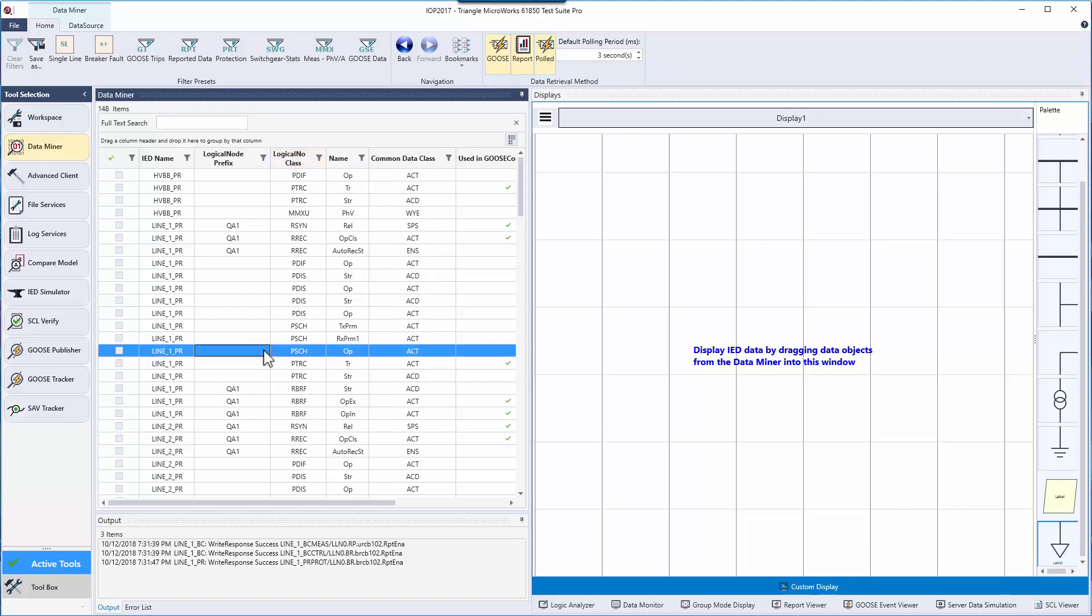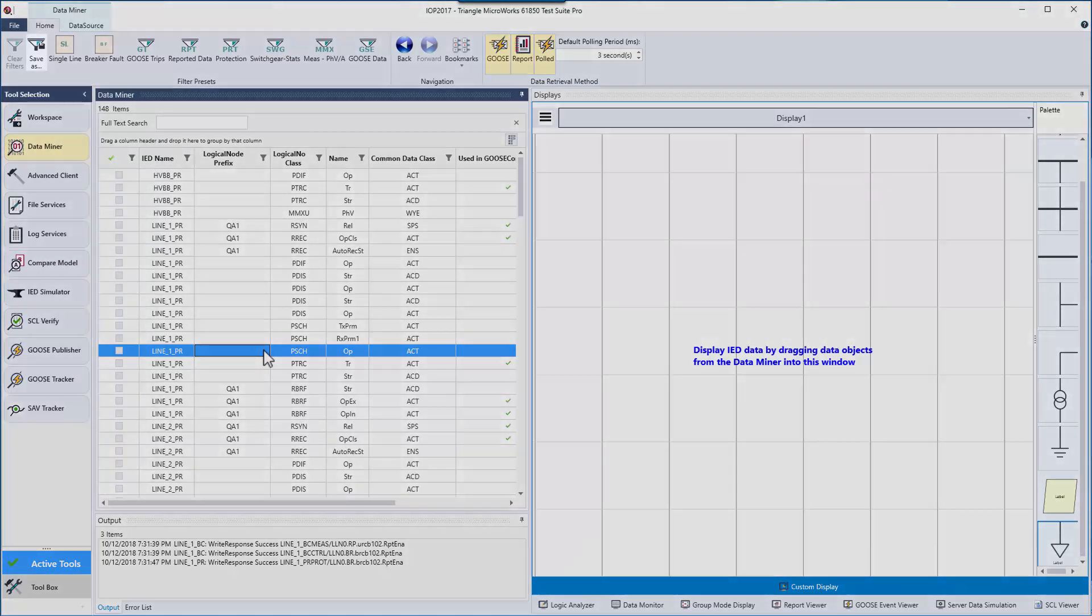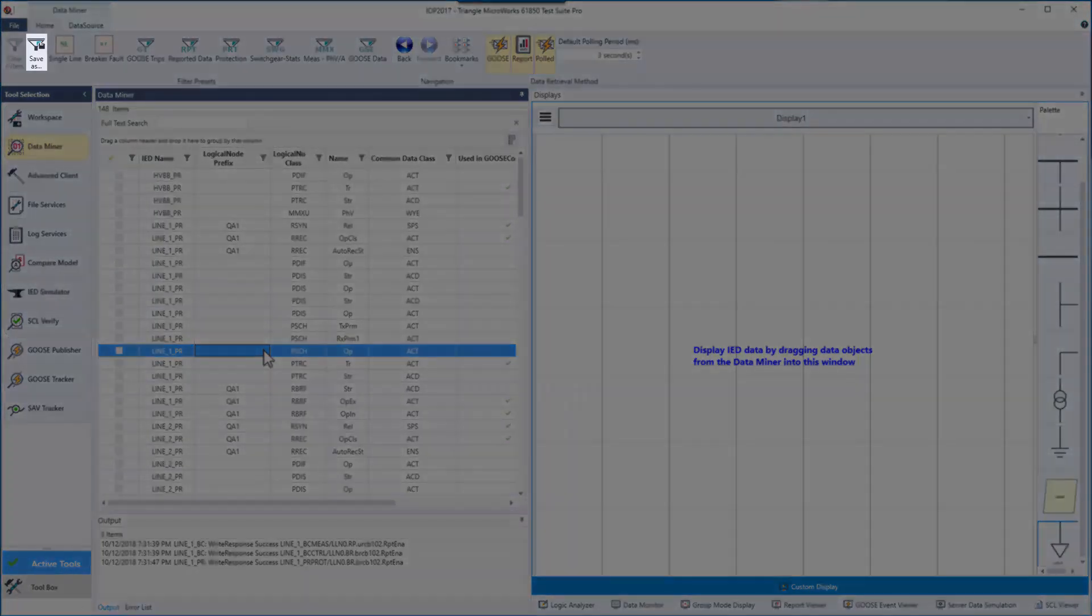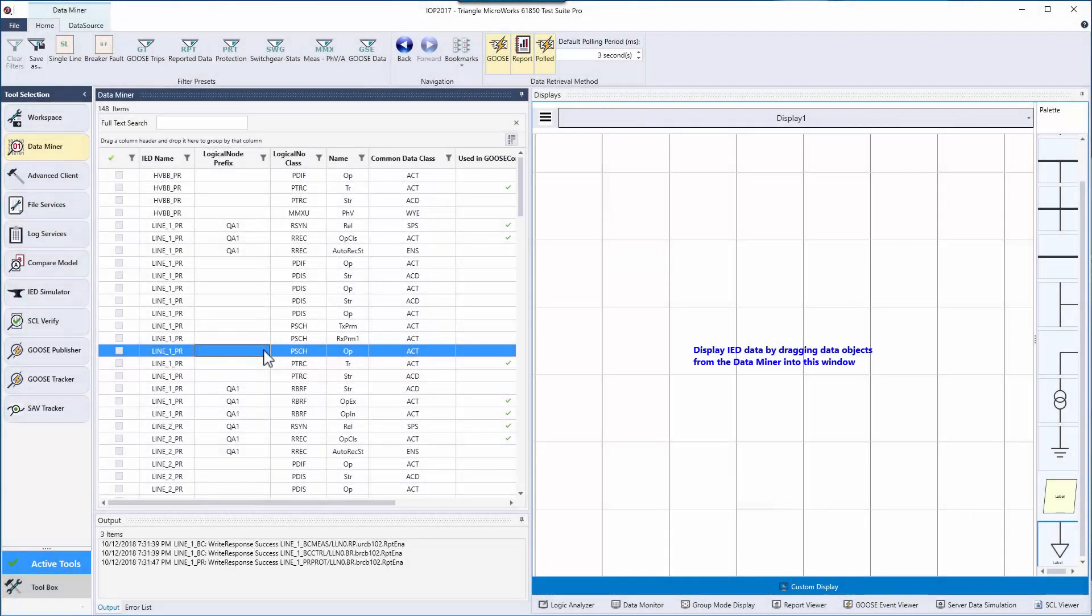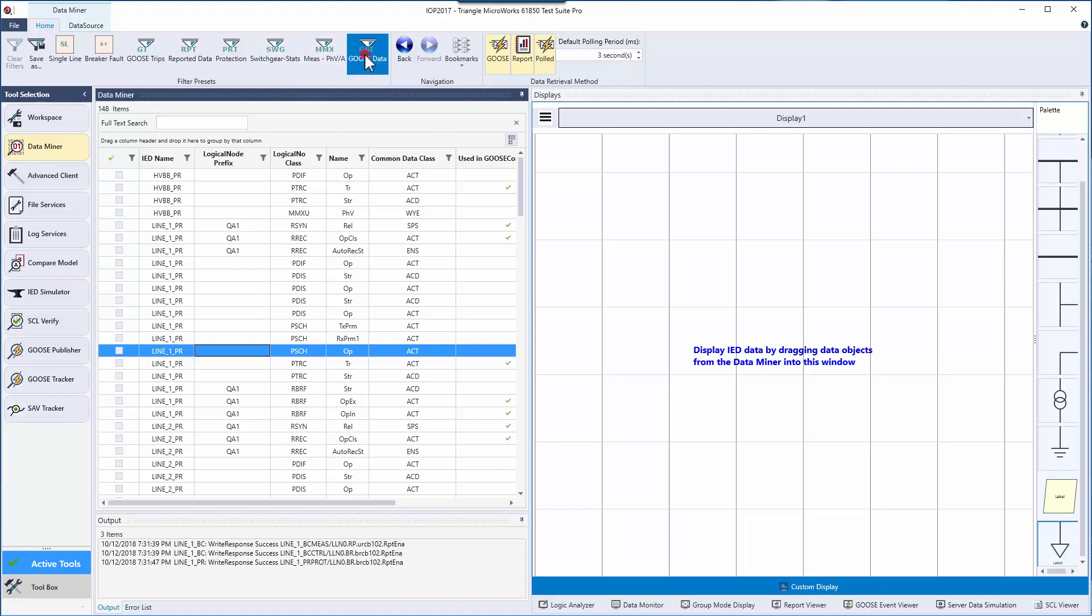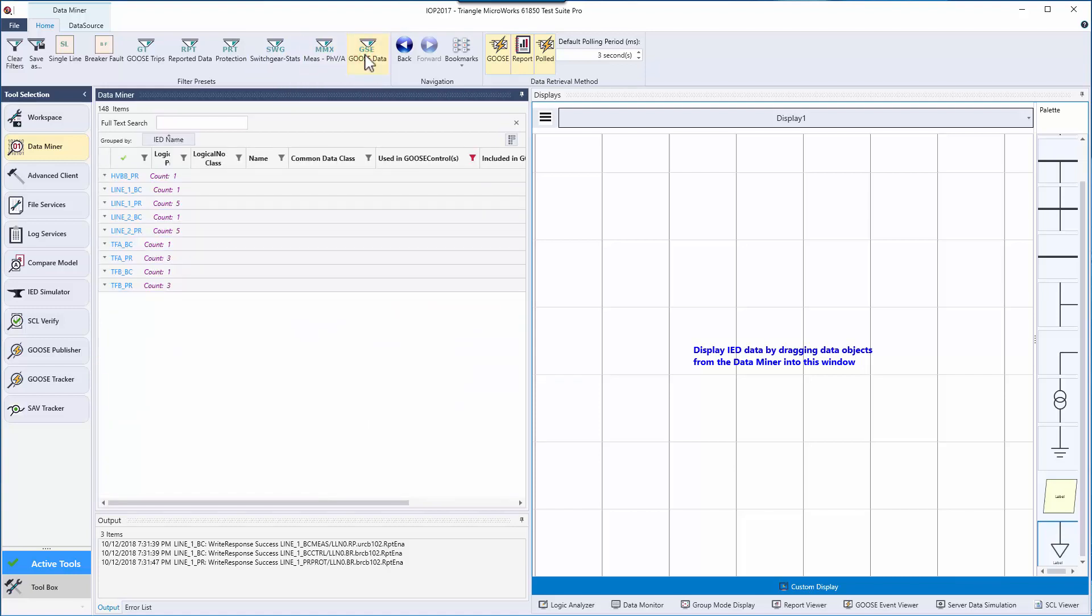Using these three methods you can quickly get down to the information you're most interested in. Once organized in this manner, you can save these as presets to quickly get back to this filtering option. We have also provided users with a few TMW presets like the Goose data preset, which will sort by data objects used in Goose, and Measuran values.